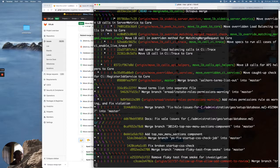1, 2, 3, 4, 5, 6. And that is why they call it Octopus Merge, because it looks like an Octopus.